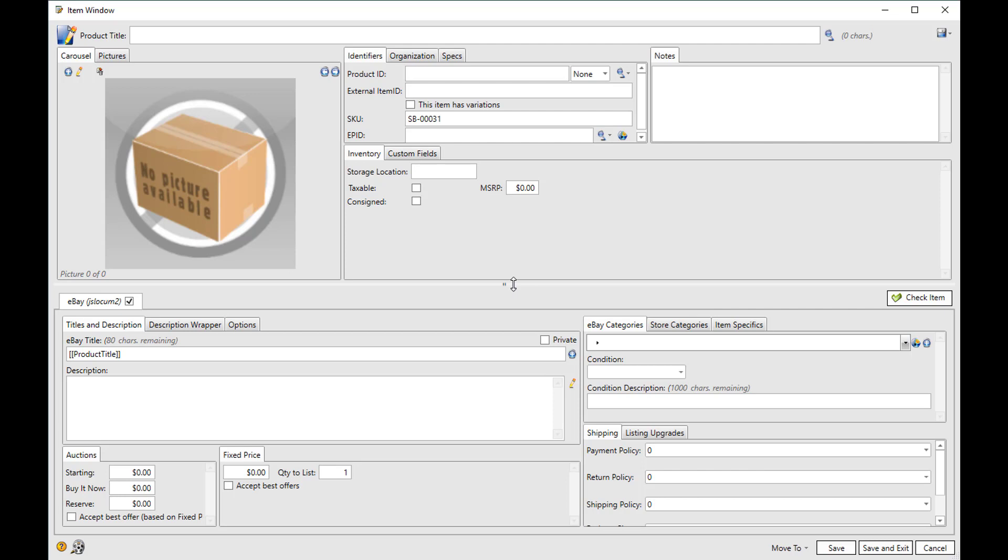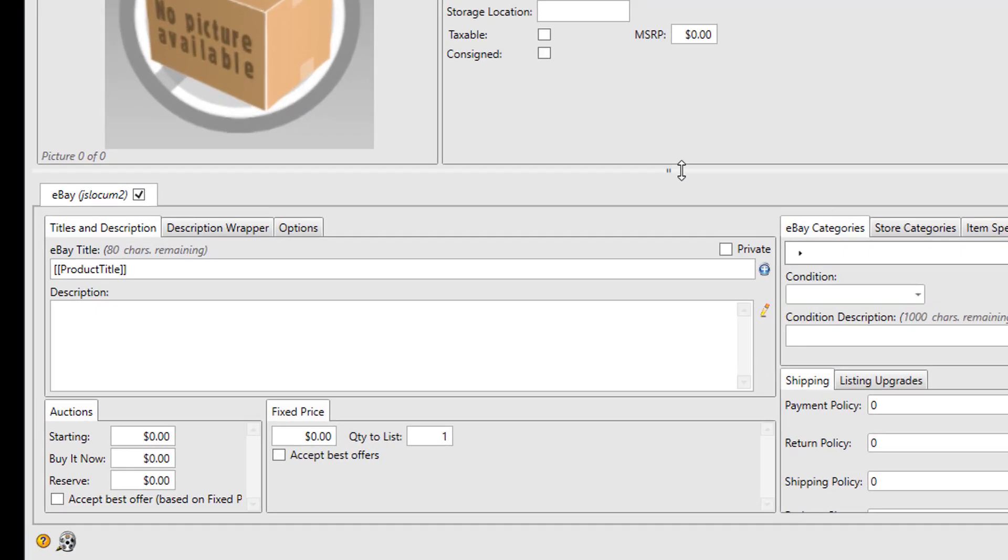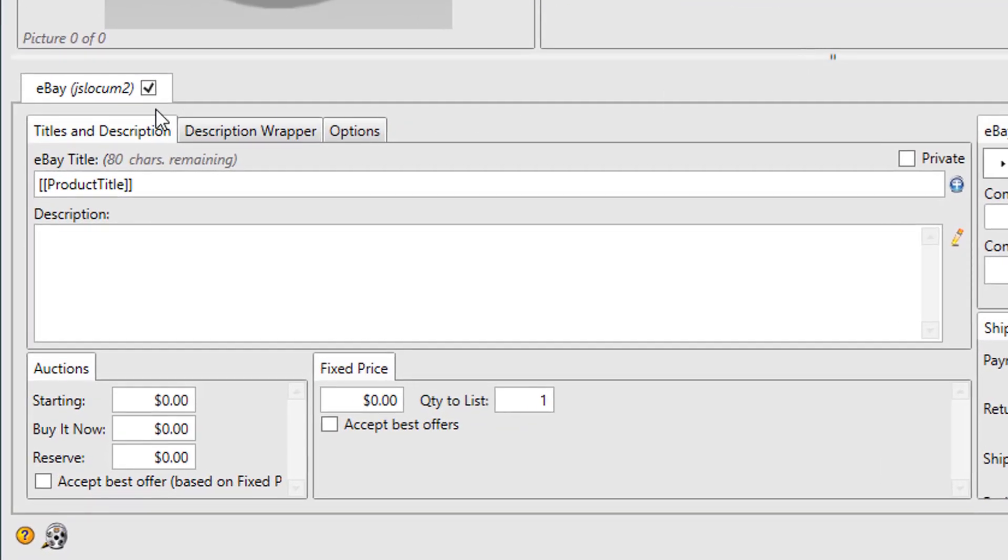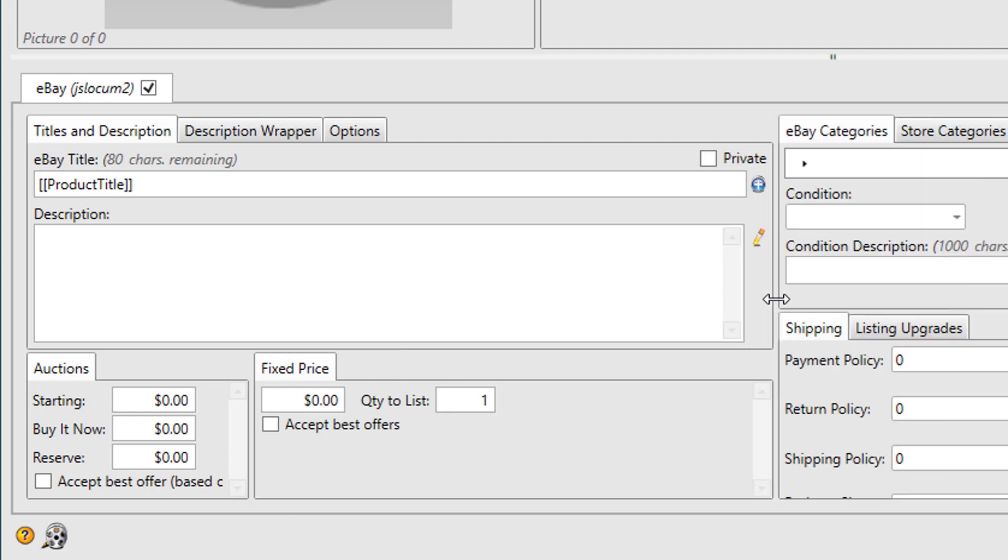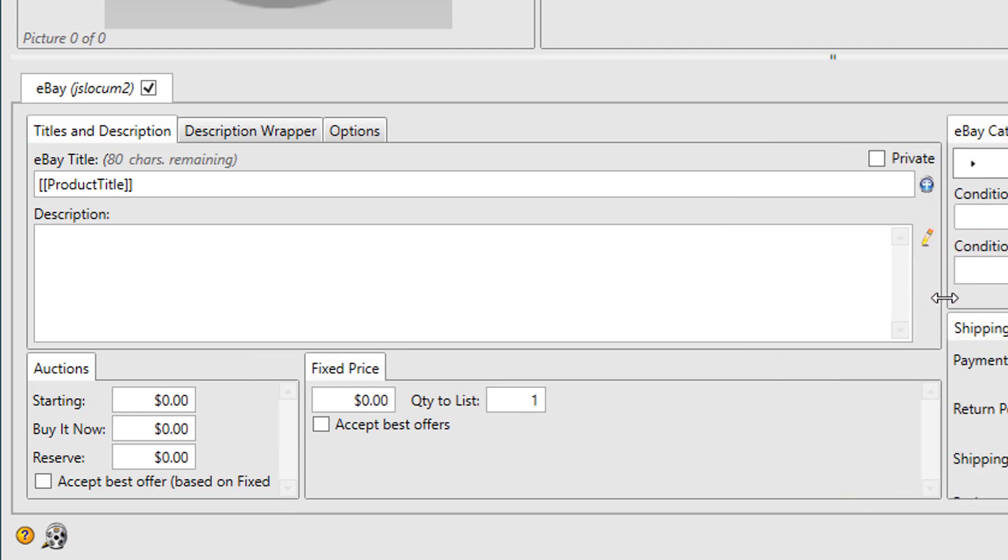Anything that's specific to a specific site will be below the line, and there will be a tab for each site you list on. You'll notice that in each half there are these groups of tabbed sections, and you can actually change the size affiliated with each of those sections.